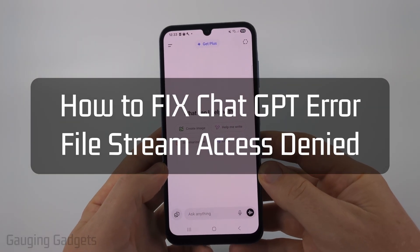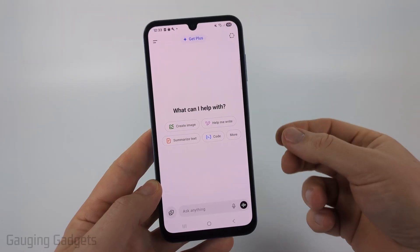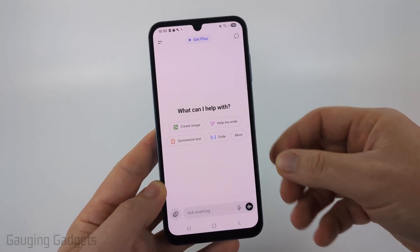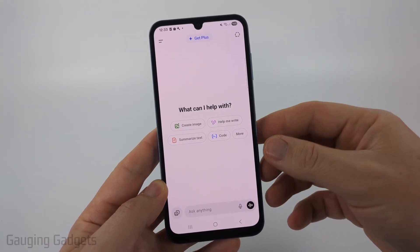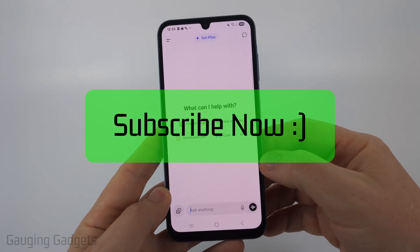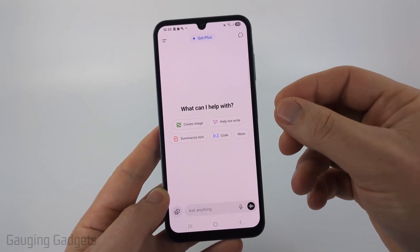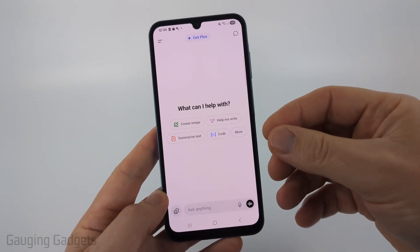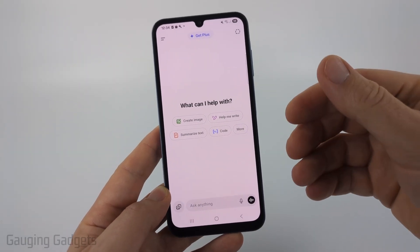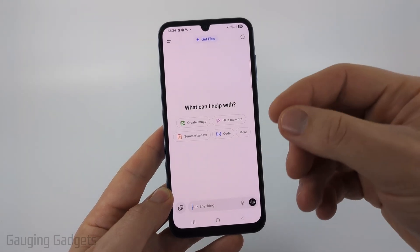How to fix the ChatGPT 'file stream access denied' error. In this video I'm going to show you how to fix an issue where you're getting an error in the ChatGPT app on your iPhone, Android phone, or Samsung phone that says 'file stream access denied.' Most likely if you're getting this error it's not anything you're doing in particular — you weren't banned or anything like that — it's an issue with ChatGPT.